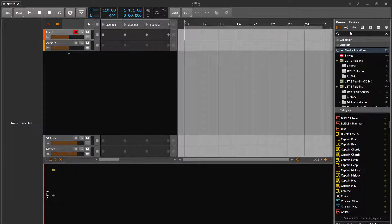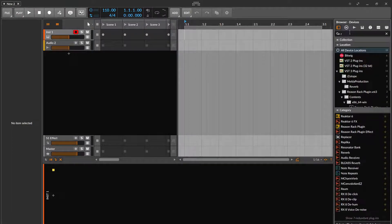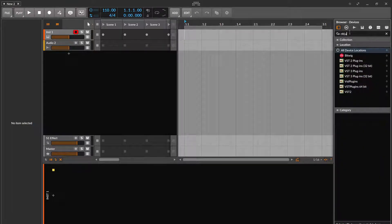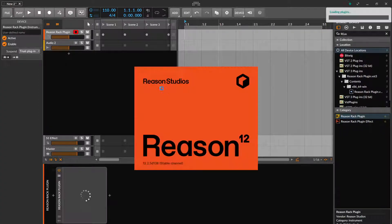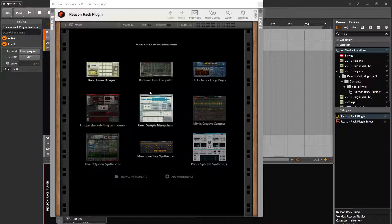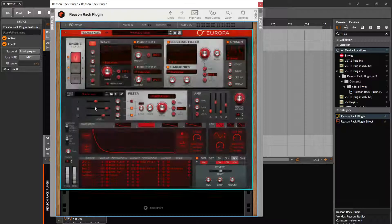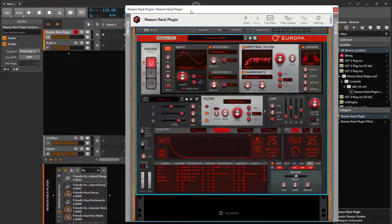What I want to do is add and go into the Reason Rack plugin. And I'm going to play with trying to get some modulations within Reason going through Bitwig.